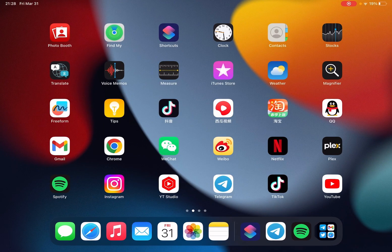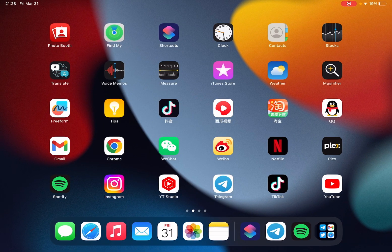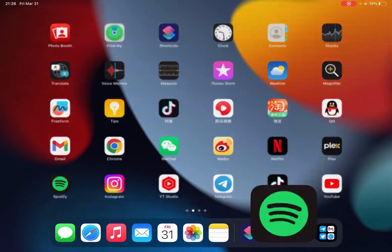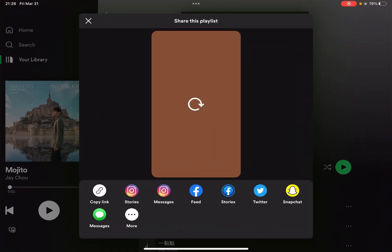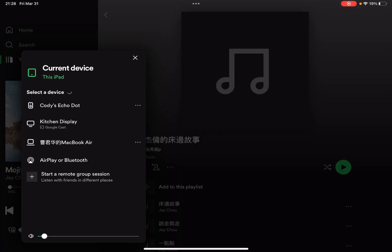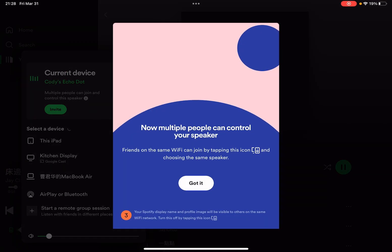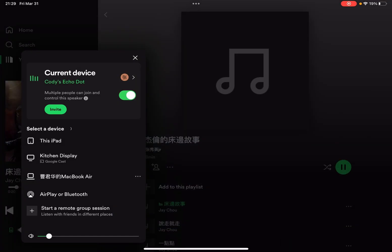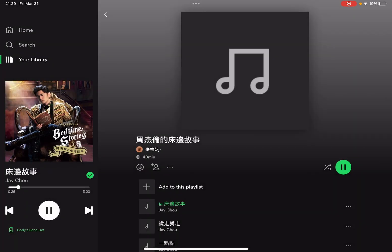And you see you also see that device ID there. Let me open the Spotify app. It's already playing, you see. Alexa, stop. Echo Dot.